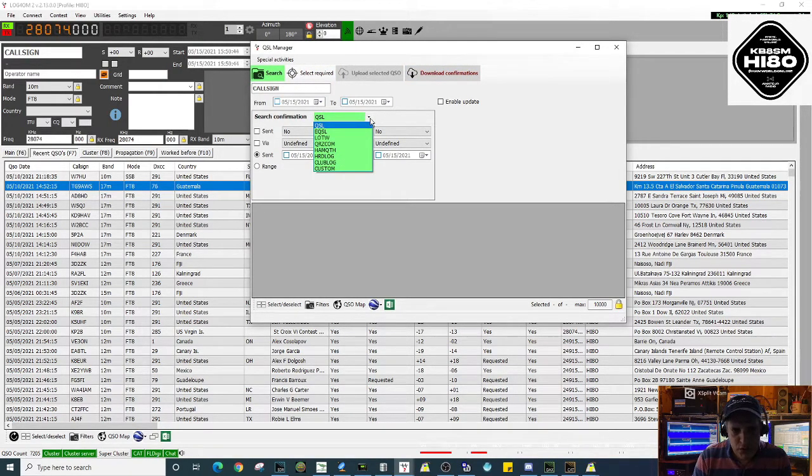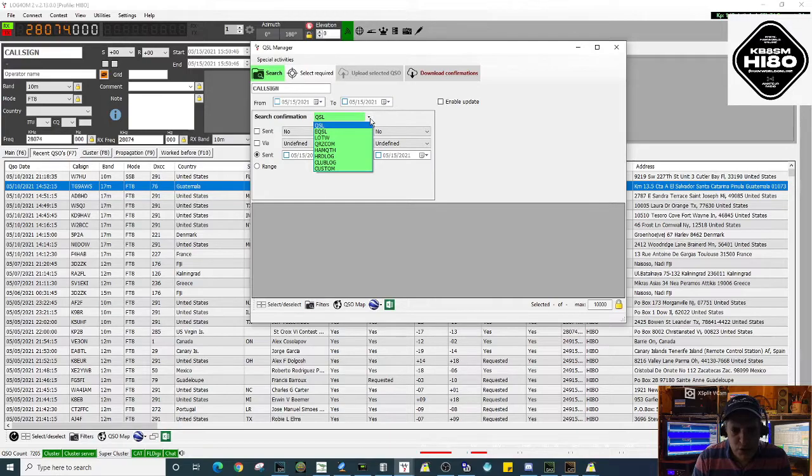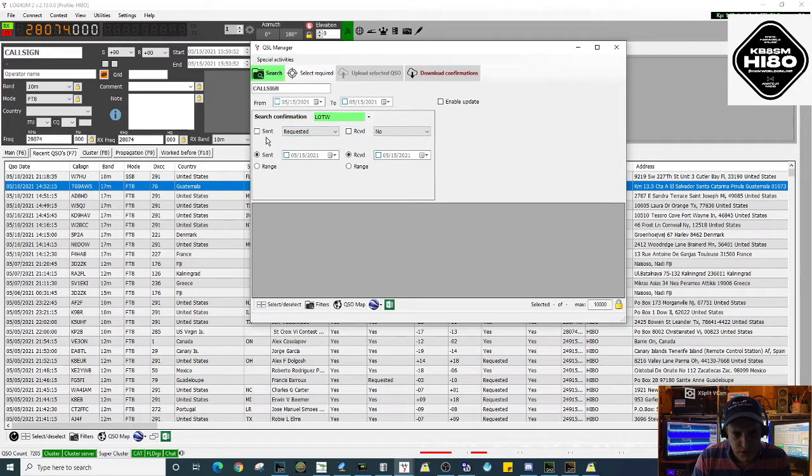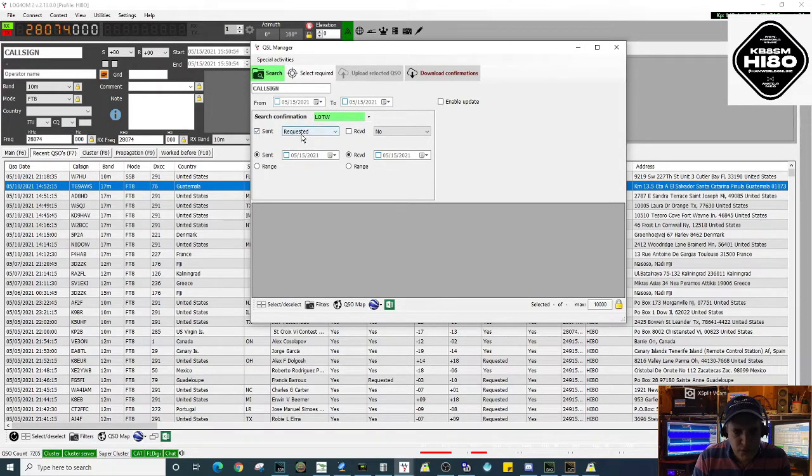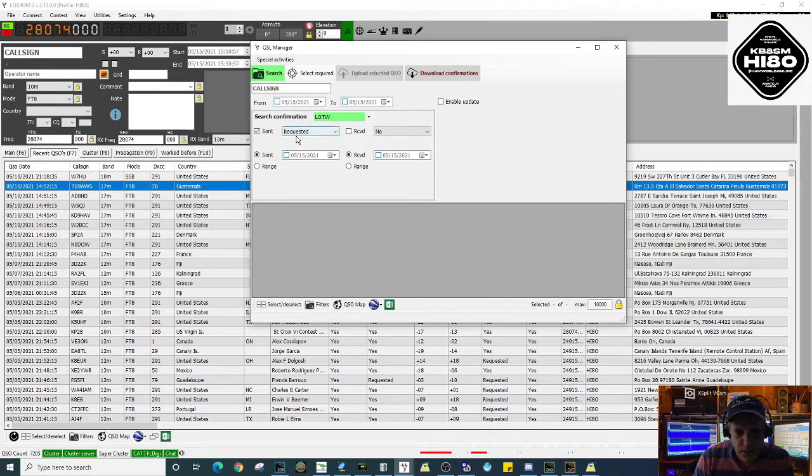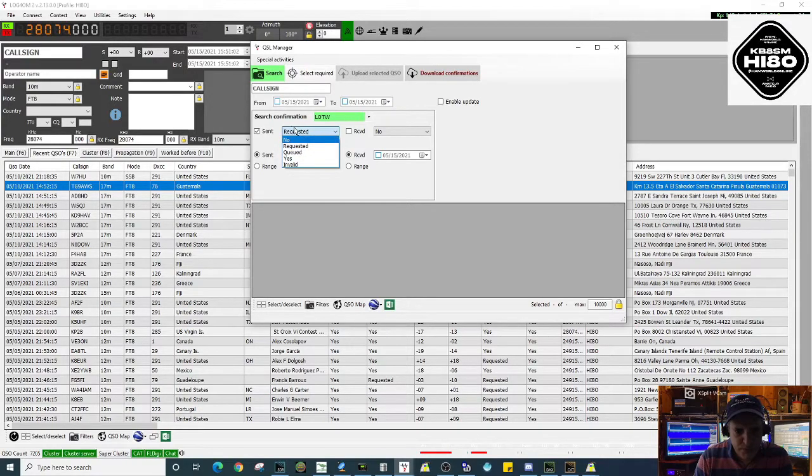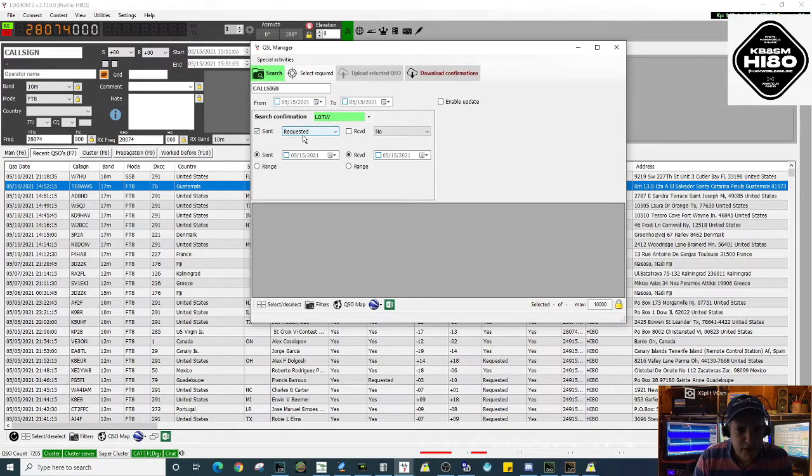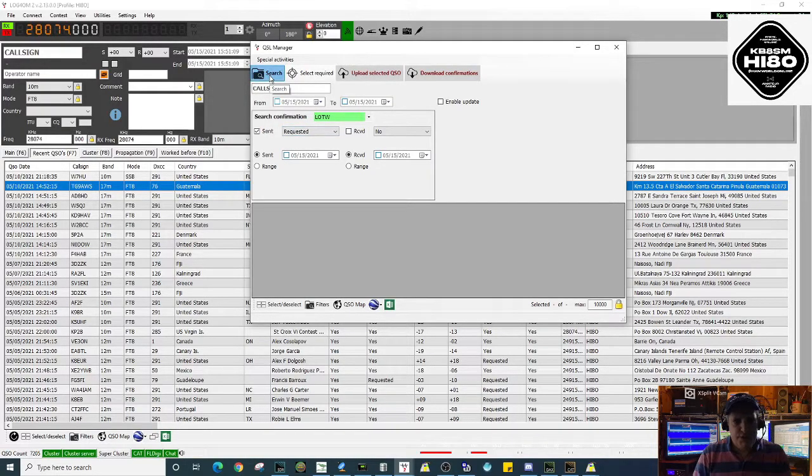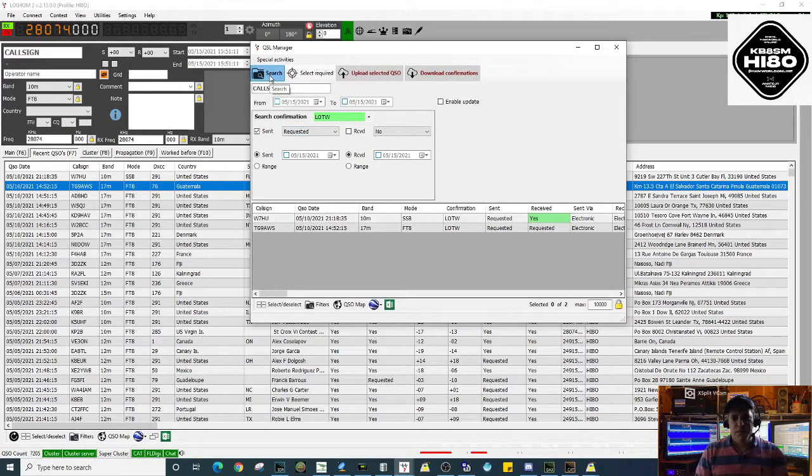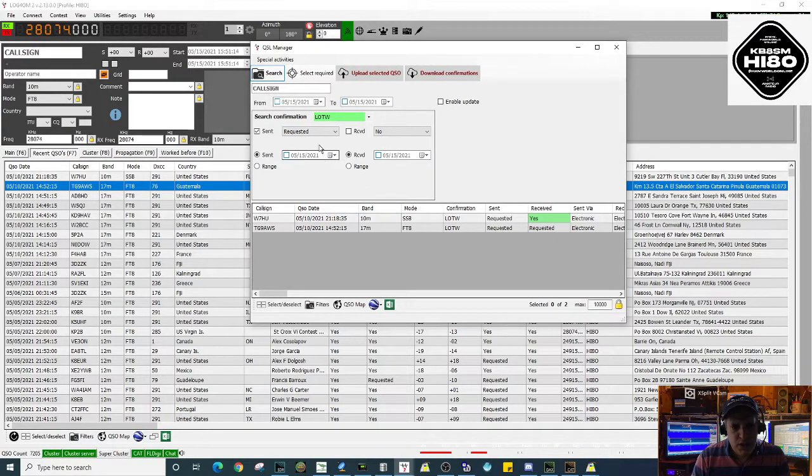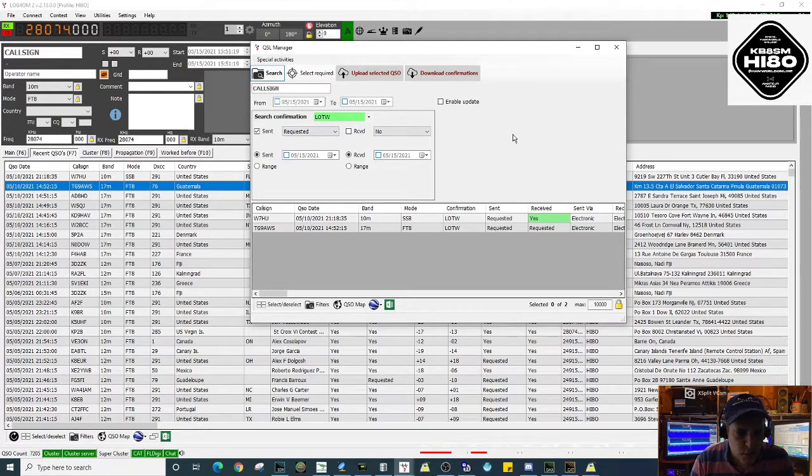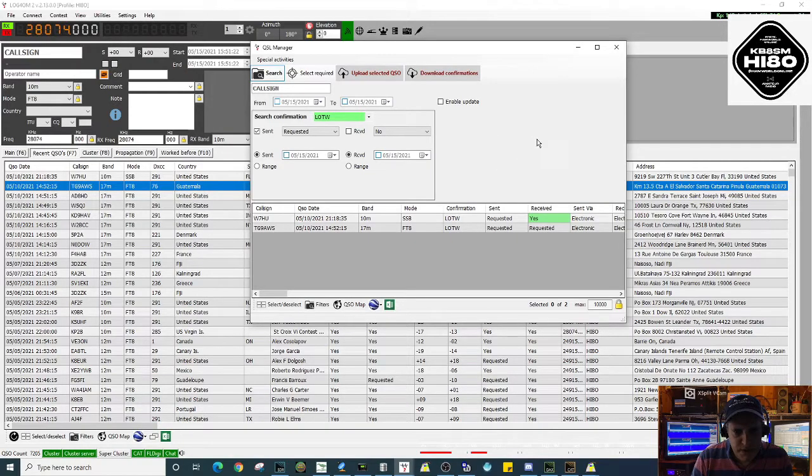For this video we're looking for Log of the World. You just ask the program to search for all QSOs with their Requested status, or with no X or Q depending on your configuration. Mine is set as Requested by default. We click Search - this will bring all QSOs with Requested status, which means not uploaded yet to Log of the World.